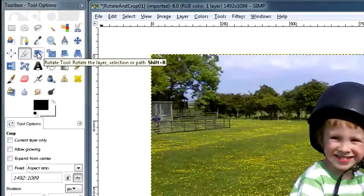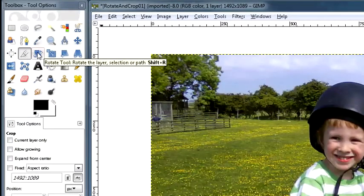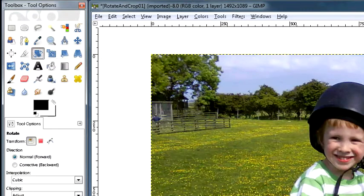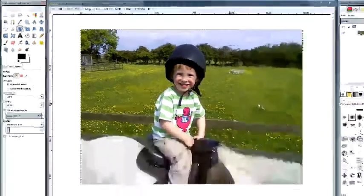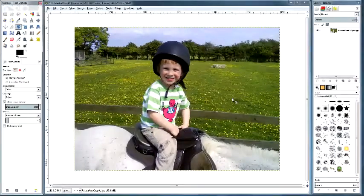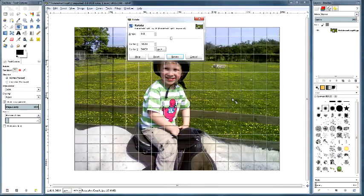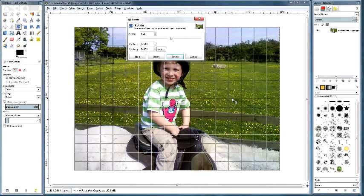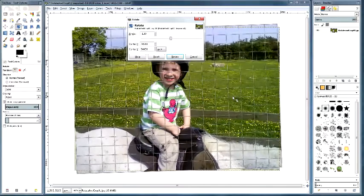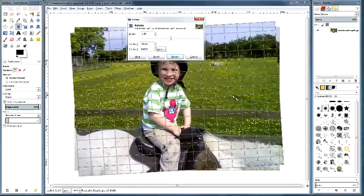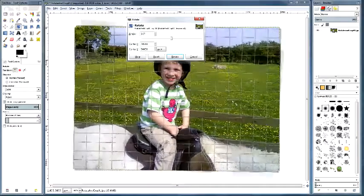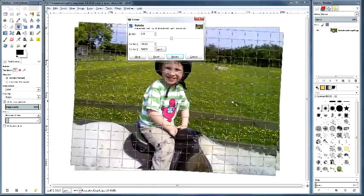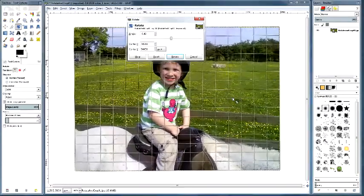We'll come here to the toolbox and click on the rotate icon. Now if you click anywhere on the screen, you get a little dialogue box there plus some grid lines. If I just click and drag, you can rotate the image around to where you need it to be.